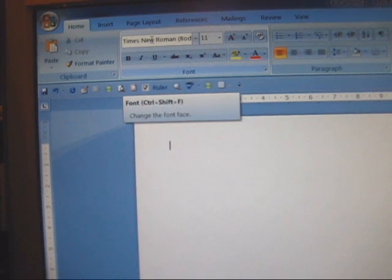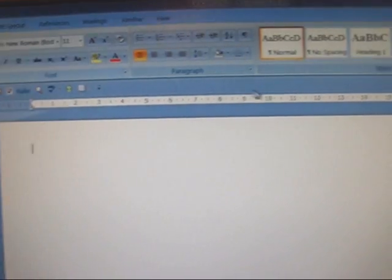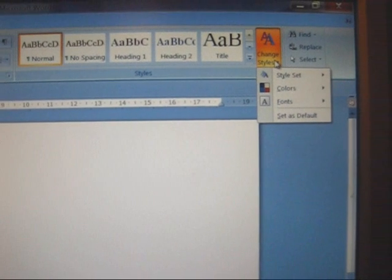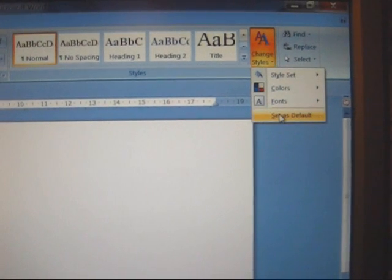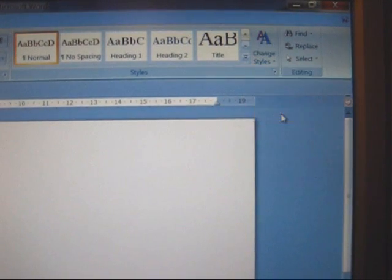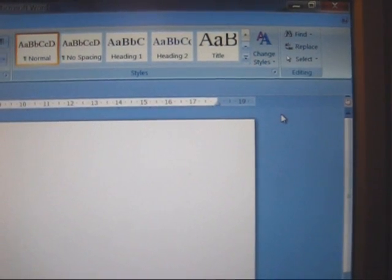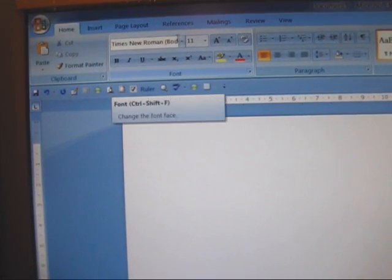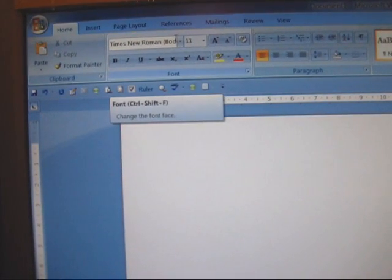If you want to set it permanently, go back to change styles, move down to set as default, click set as default. And now Times New Roman is what I shall get from now on.